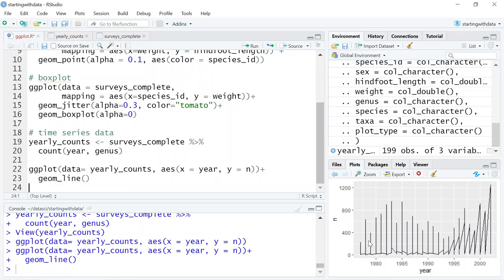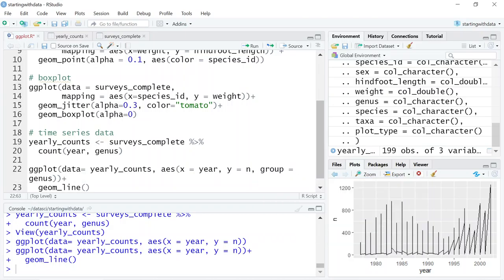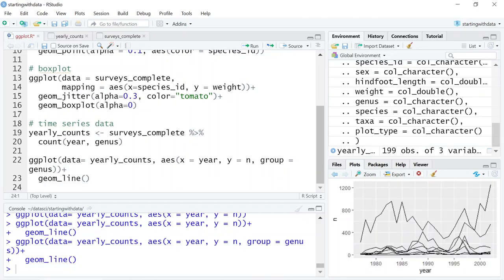What we need to do is tell ggplot to draw a line for each individual genus by modifying the aesthetic function to include group equals genus — genus is the column name in our yearly_counts. Now it'll draw a line for each group. We see individual lines for each genus, though we don't know which line corresponds to which genus.